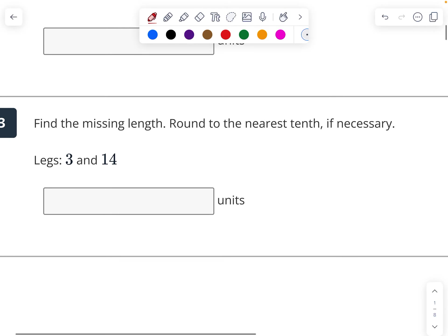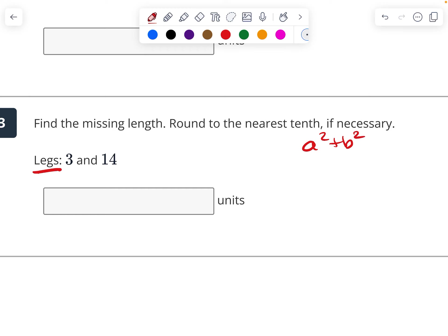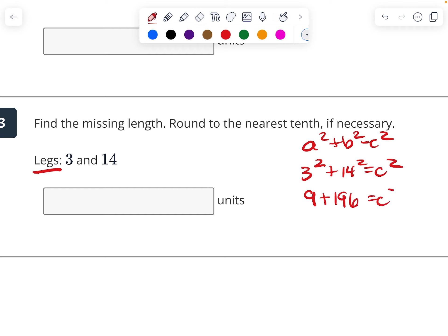Next one. a squared plus b squared equals c squared. So 3 squared plus 14 squared equals c squared. So I have 9 plus 196 equals c squared. That's going to get me 205 equals c squared. I'm going to take the square root of 205 and I'm going to get 14.3.